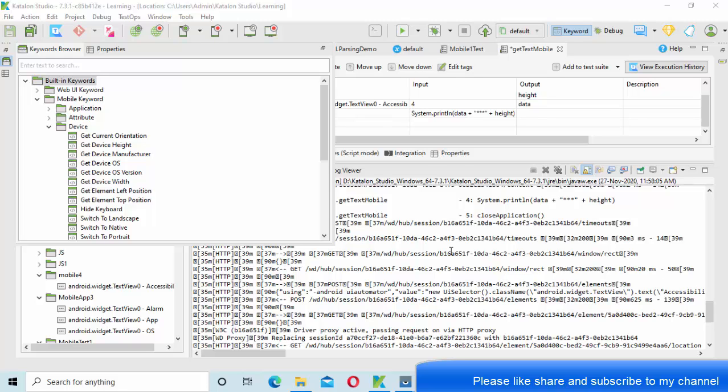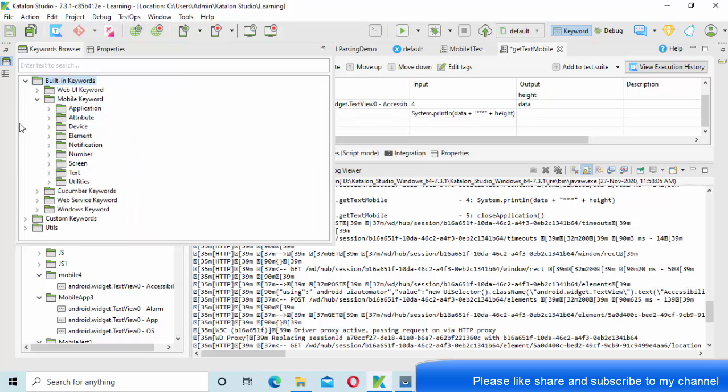Hey guys, welcome to KB tutorials. In this tutorial we're going to see how we can get device properties like height, manufacturer, OS, OS version, width, and also we will explore a few of the activities that are presented in device version.